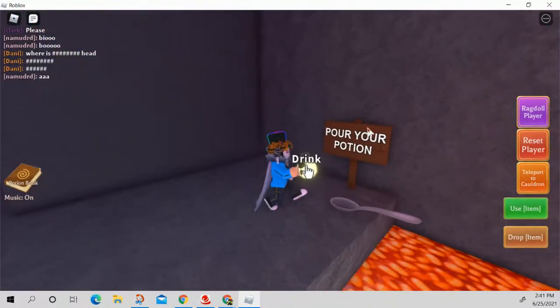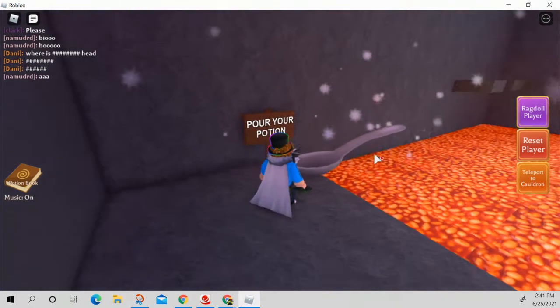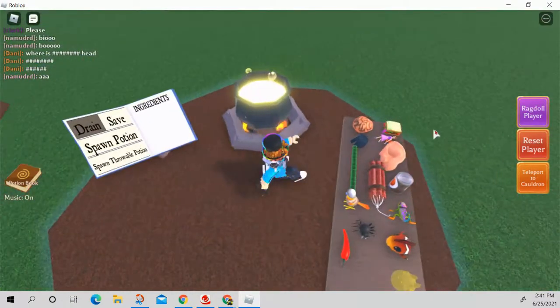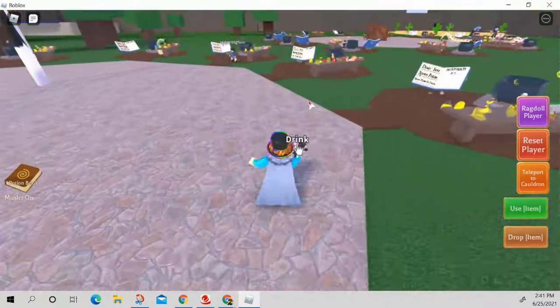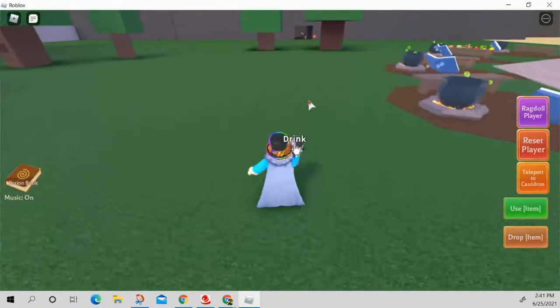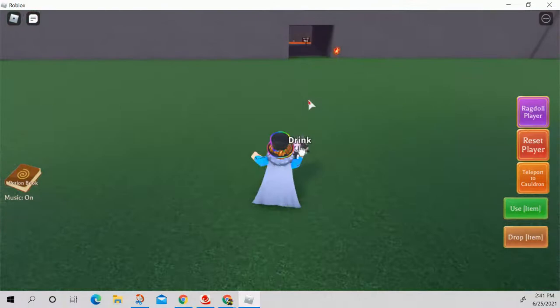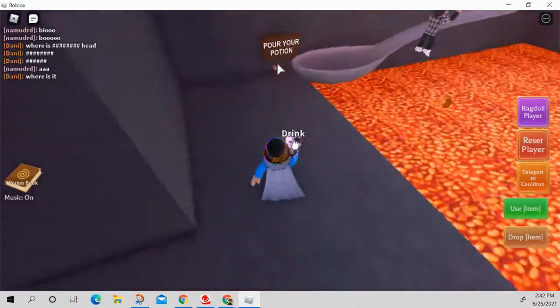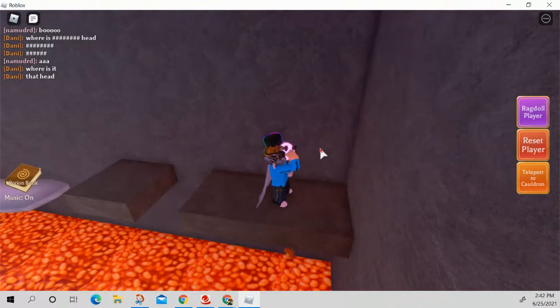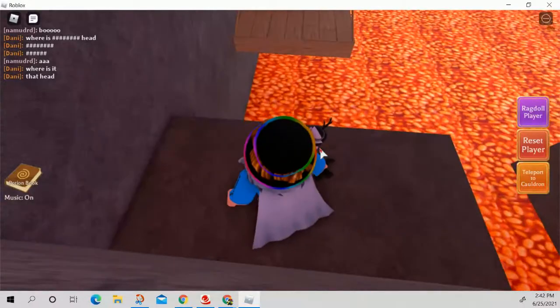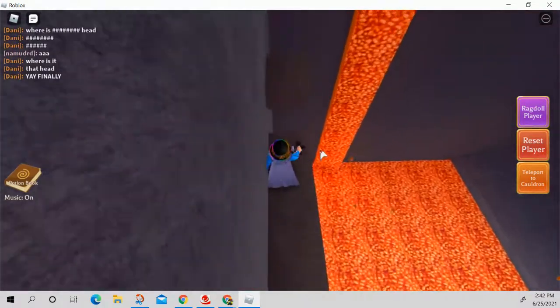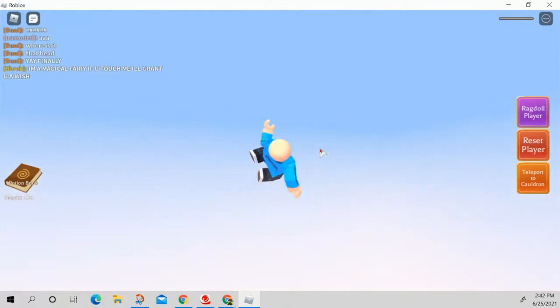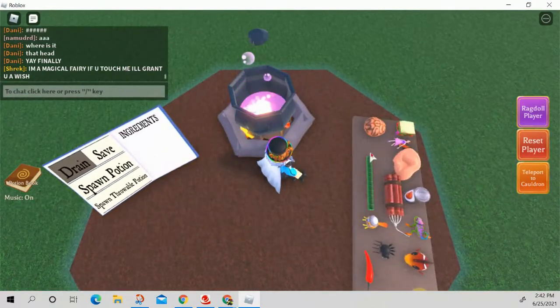So what you want to do is you want to pour the big potion into it and of course it'll enlarge in size. Now we teleport back to the cauldron and the last and final potion you want to do is the fairy potion. Fairy potion allows you to be tiny and that tininess will help with this one particular part in the obby. I should have just reset it when I was there.